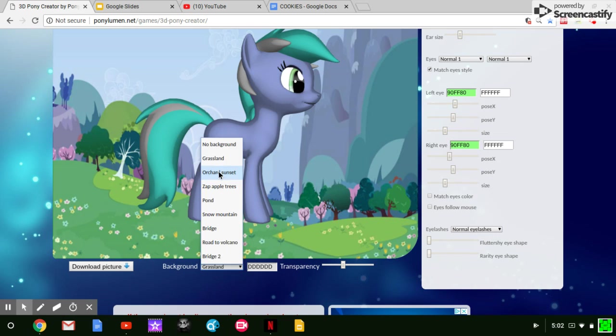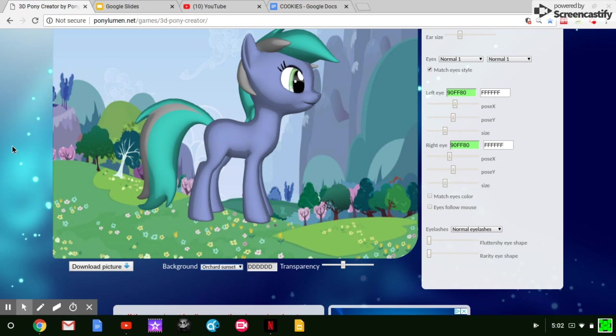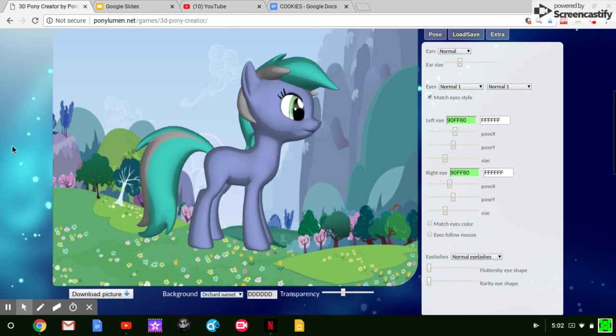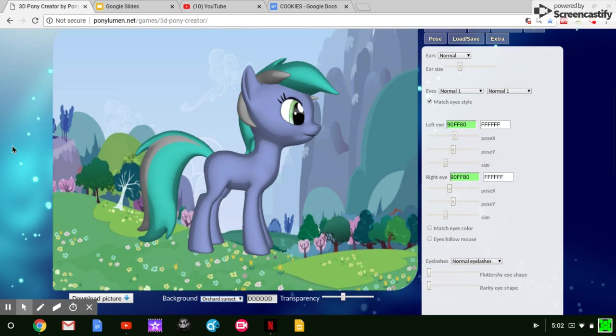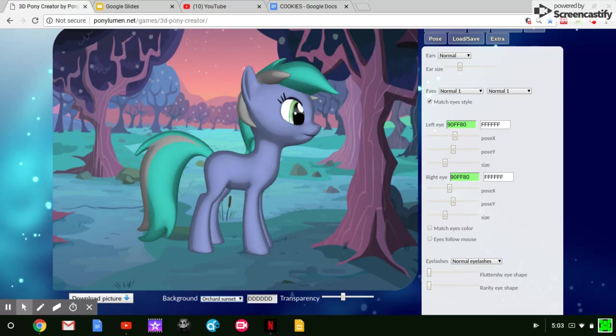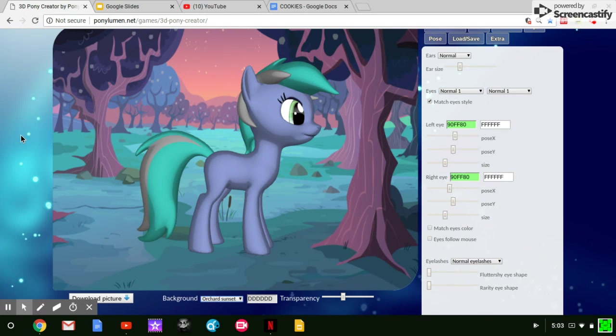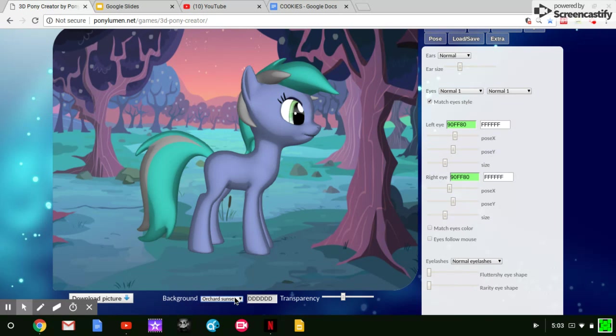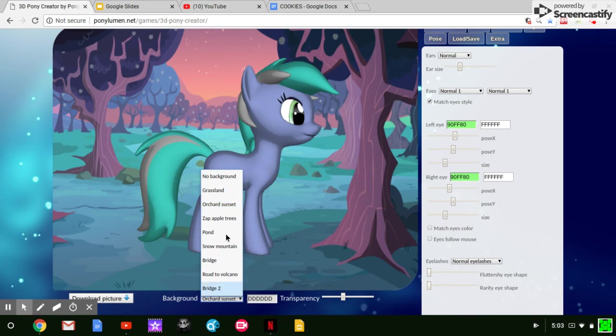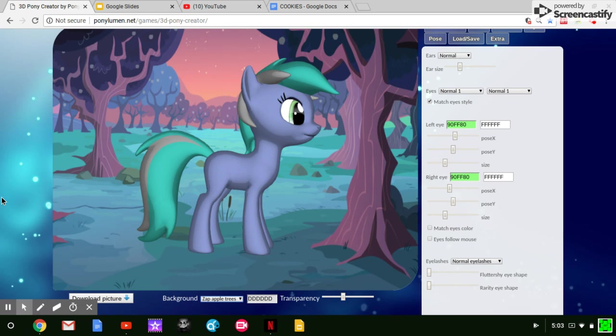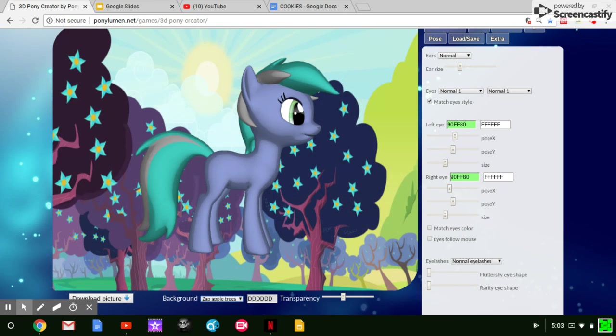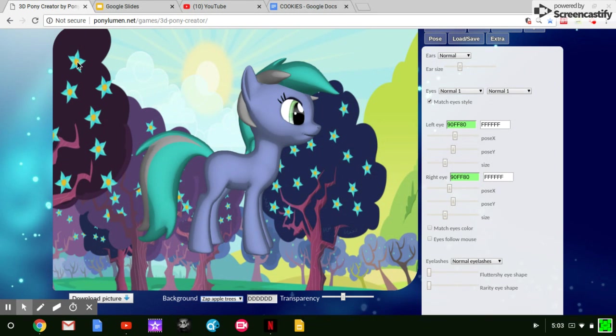Up next we have the Orchard Sunset, which we'll be coming up right about now. In case you may not know, this is actually the Zap Apple Fields at Sweet Apple Acres. Although it doesn't say that, so it's probably just at Sweet Apple Acres, Zap Apple Orchard or otherwise. Here is where the Zap Apple Orchard is. You may not know because these are in a blossom form.